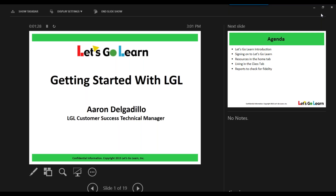A little bit about me. My name is Aaron Bergadio. I've been with Let's Go Learn for seven school years. However, I've actually been using Let's Go Learn for a total of nine years, because I used it for two years prior to joining the team. Additionally, on the call today, we also have Alicia Atkinson, who will be in the background. Alicia, would you like to say a few words?